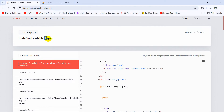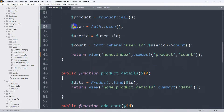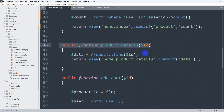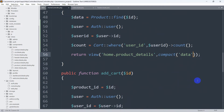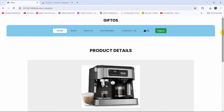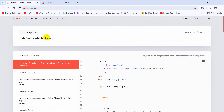If we now go to the product detail page, it gives us an error. You can see the error — 'dollar count: undefined variable'. The issue is that we didn't send the count variable to this page. So let's go back to the HomeController and copy those three lines of code, then go to the product_details public function and paste the code there, adding a comma and mentioning 'count' in the returned view data.